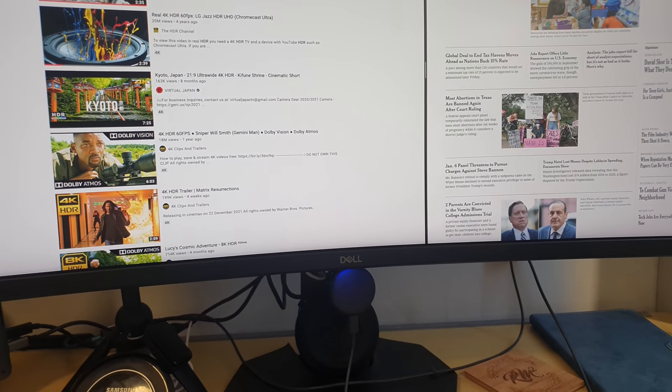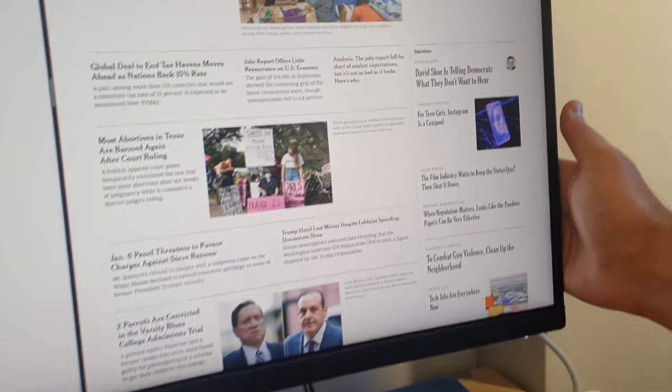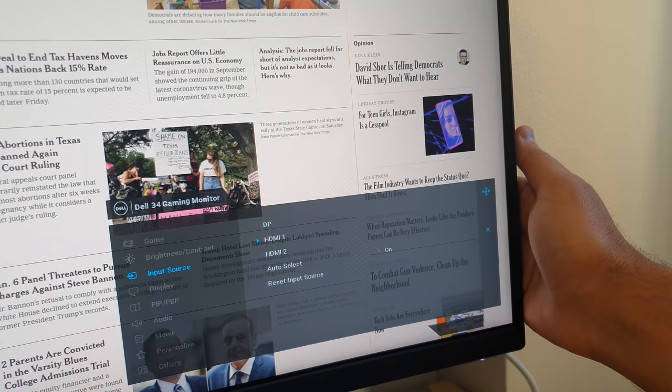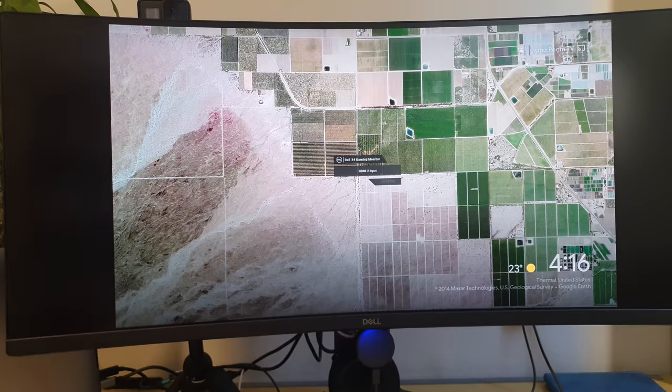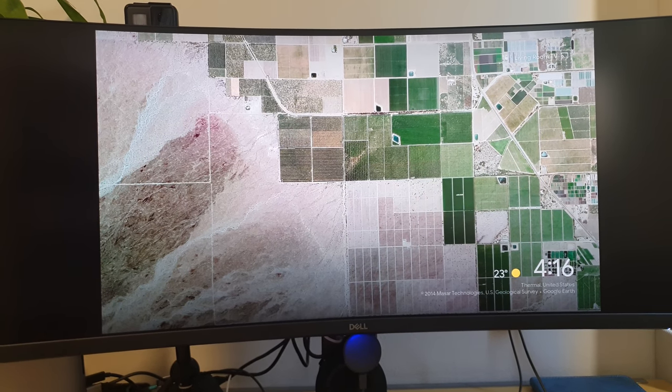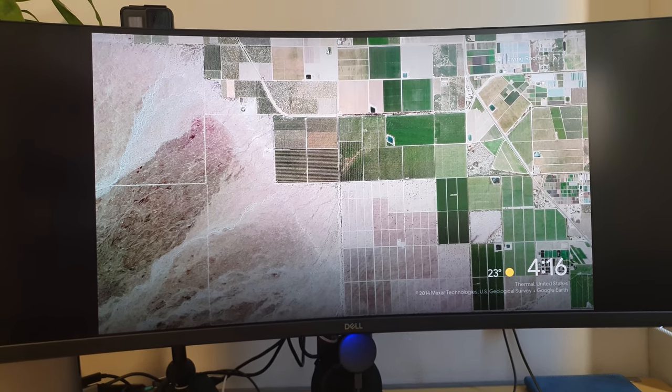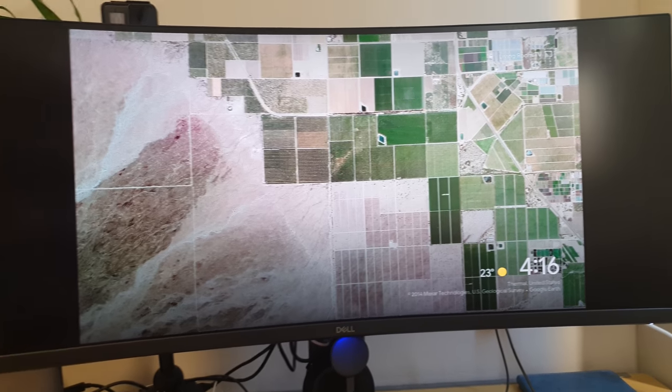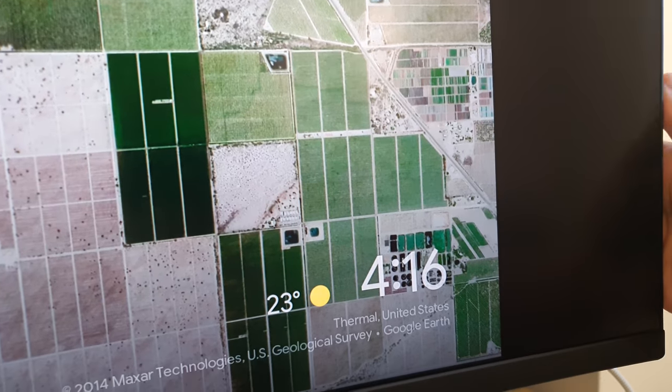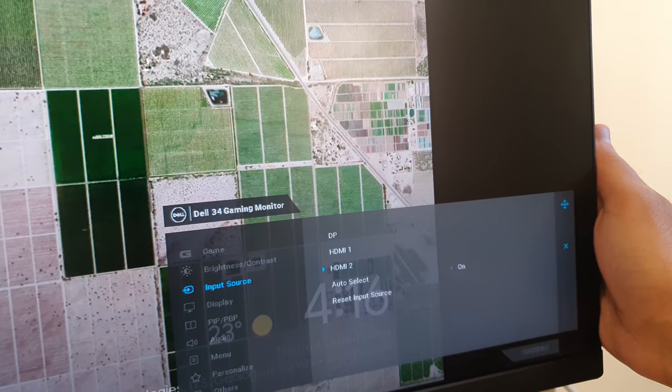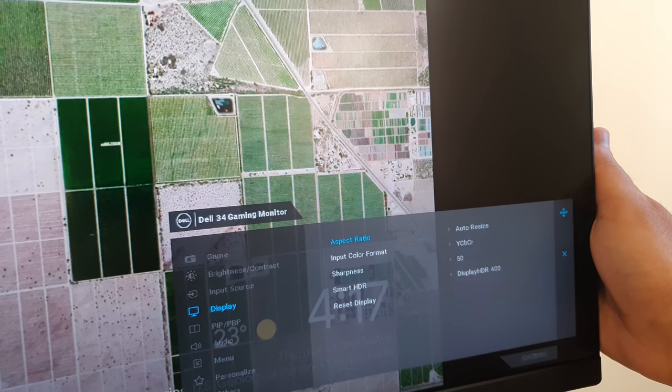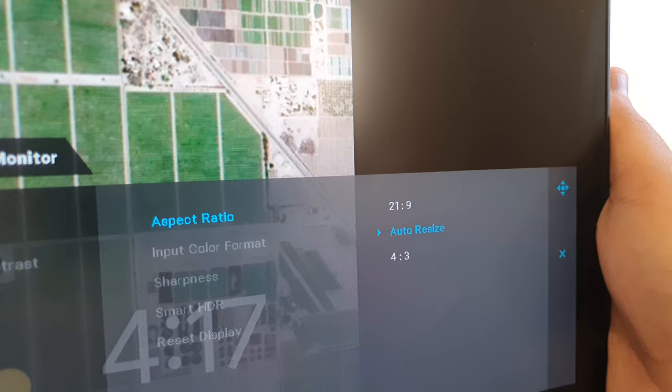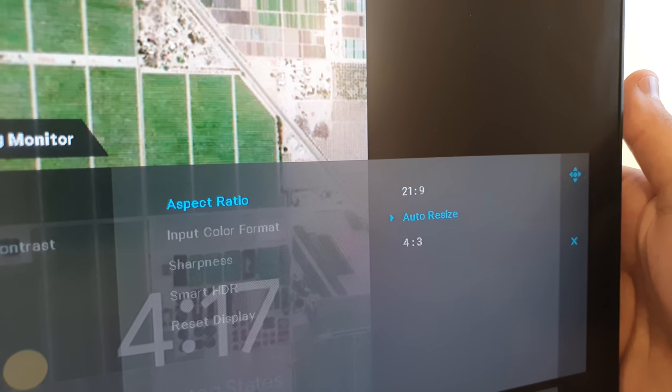The Chromecast outputs in a 16 by 9 ratio which is a good way to test this. So what I'm going to do now is I'm going to move the input to HDMI 2 which is where my Chromecast is connected, and I've actually got the HDMI input set up with the aspect ratio of auto resize. So by default, if I go into the display settings here, you can see here the aspect ratio I've got it set at the moment to auto resize.